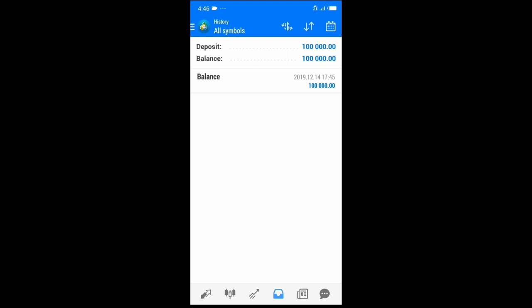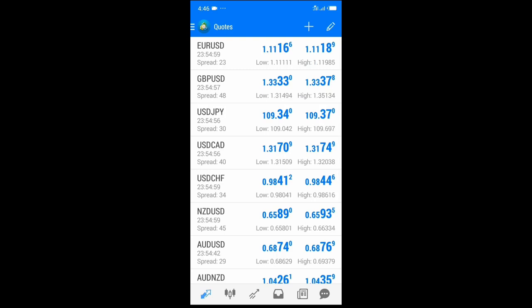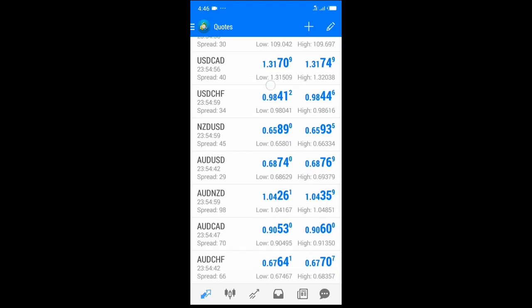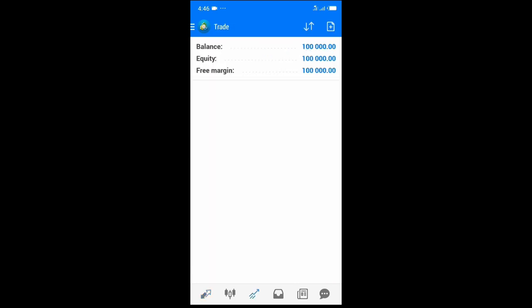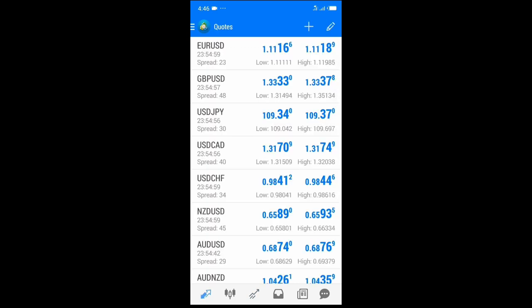On the first option you have the Quotes. Whatever you'll be trading will be quoted here — whether it's currency pairs, metals, or crypto. On the quote you have your currency pair; for example, Euro/USD. You can see the spread, the recent low, and the recent high for that currency pair.